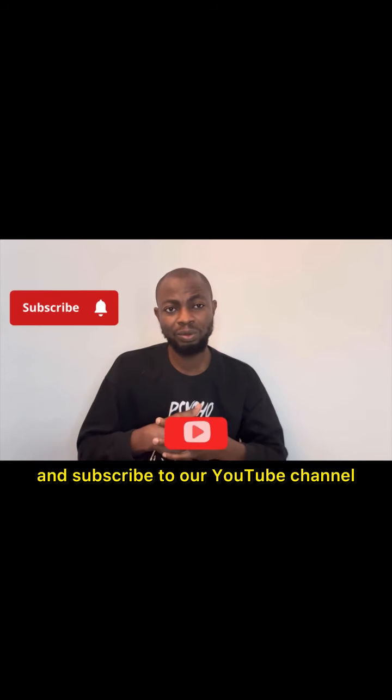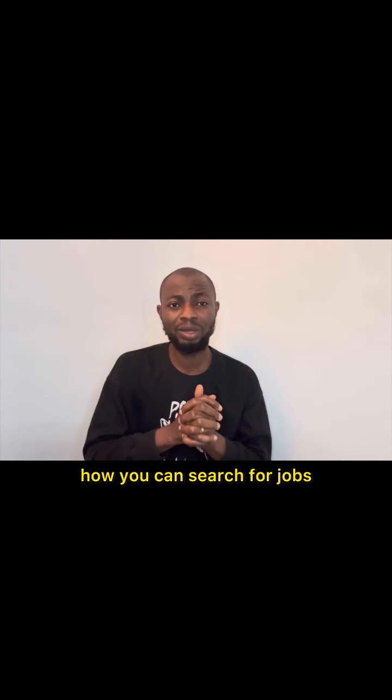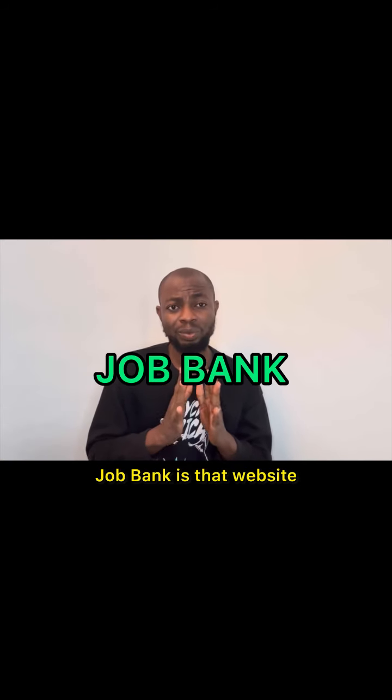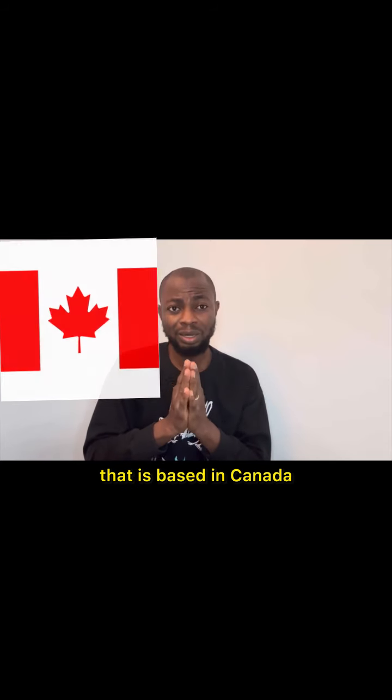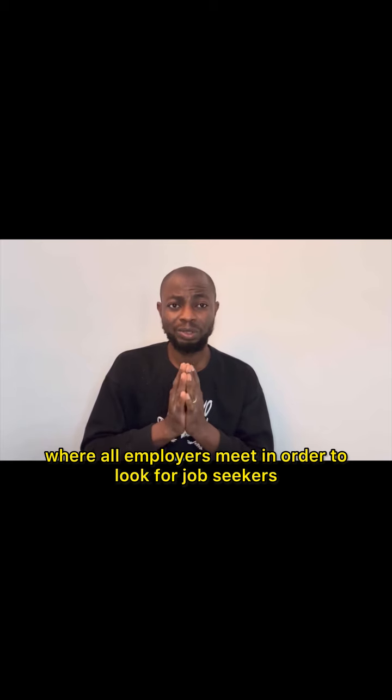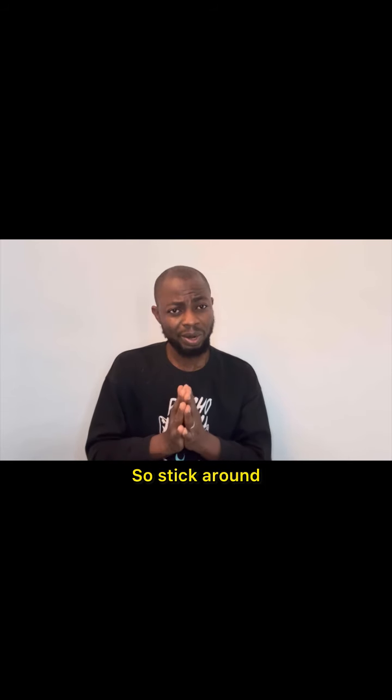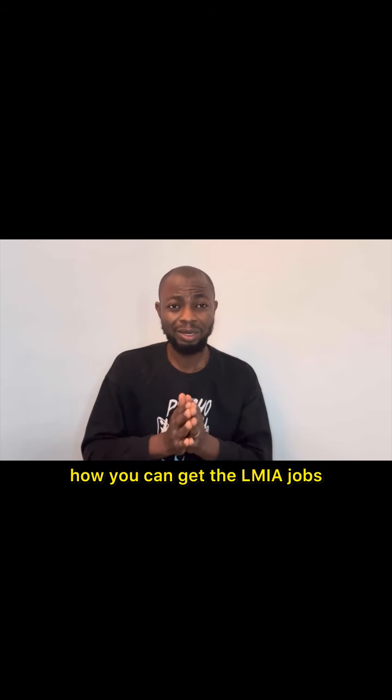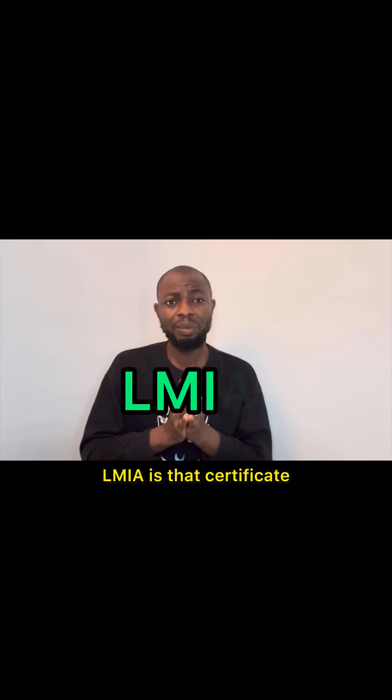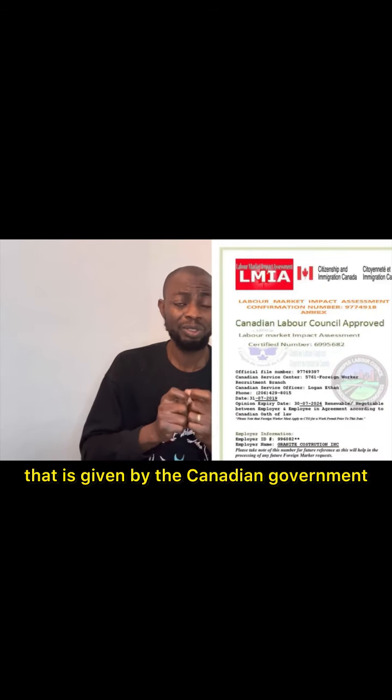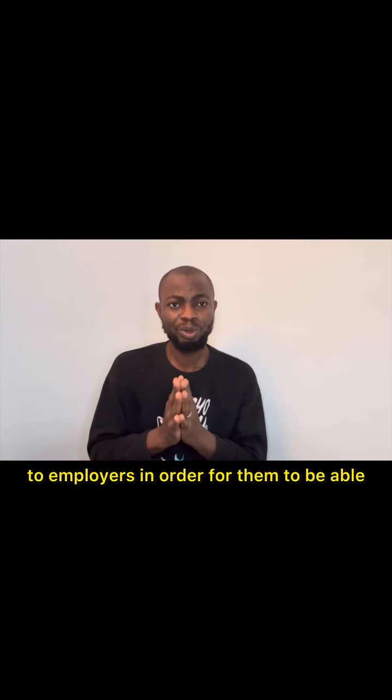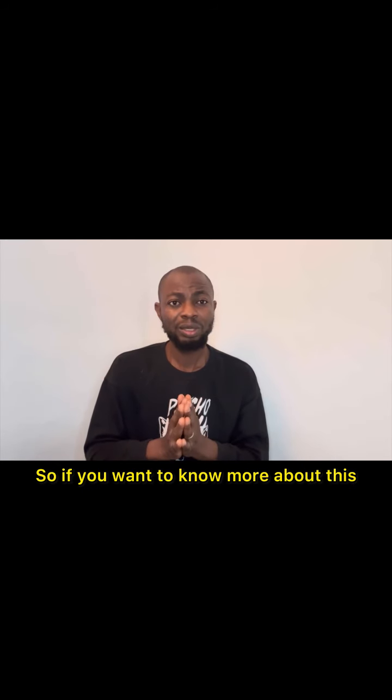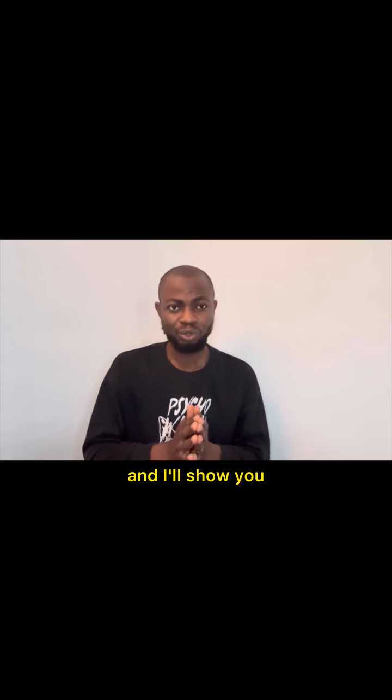If you are that type that don't want to break the bank before you migrate to any country around the world, please subscribe to our YouTube channel. Today I'm going to be showing you guys how you can search for jobs that will give you sponsorship visa on Job Bank. Job Bank is that website based in Canada where all employers meet to look for job seekers.